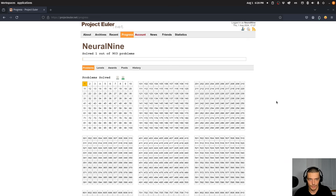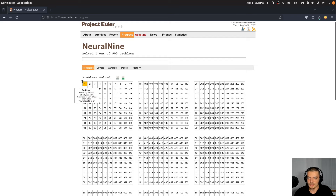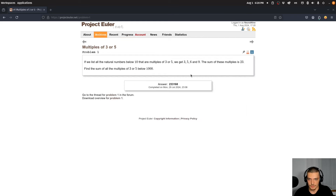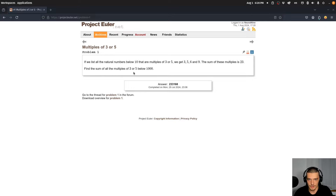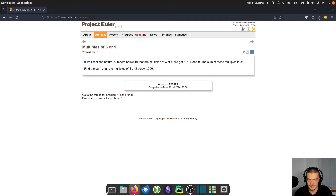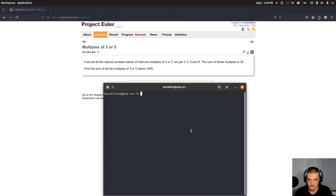Let me know in the comments if you like this format. I already solved the first one: if we list all natural numbers below 10 that are multiples of 3 or 5, we get 3, 5, 6, and 9, and the sum is 23. Find the sum of all multiples of 3 or 5 below 1000.